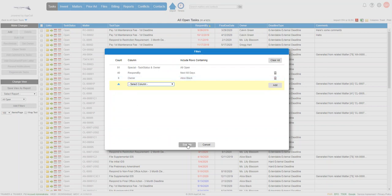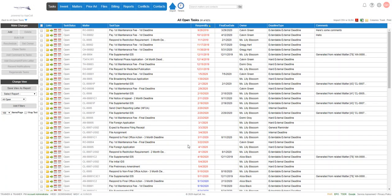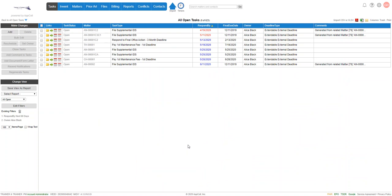When you're ready to return your results, you're going to click the execute button. And now we've got eight tasks due in the next 60 days by Alice Black, or this includes items that are past due as well.